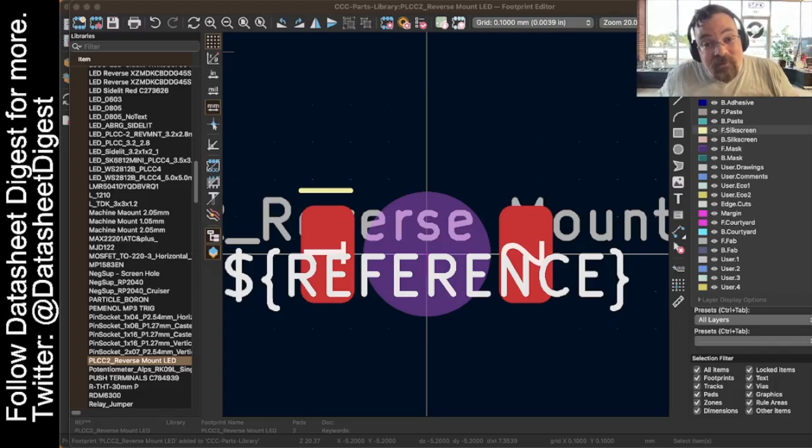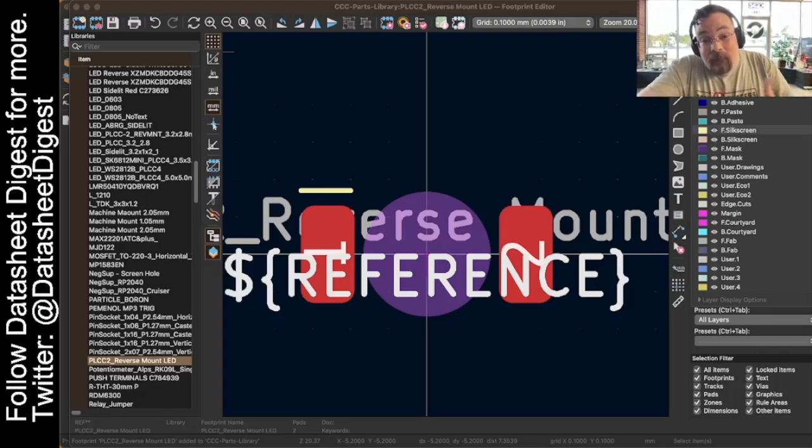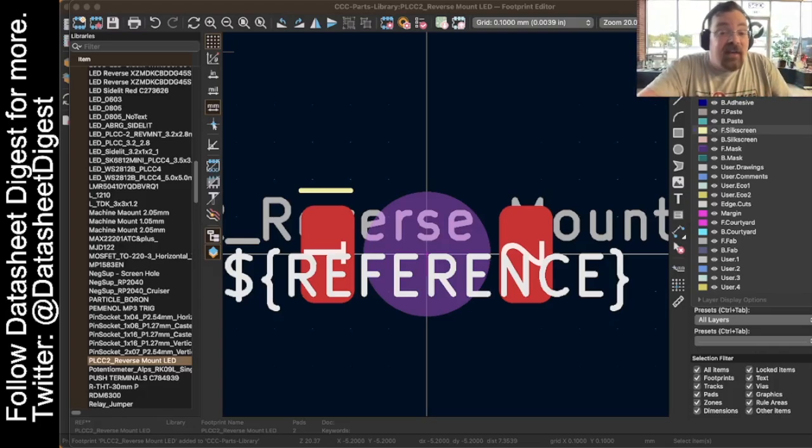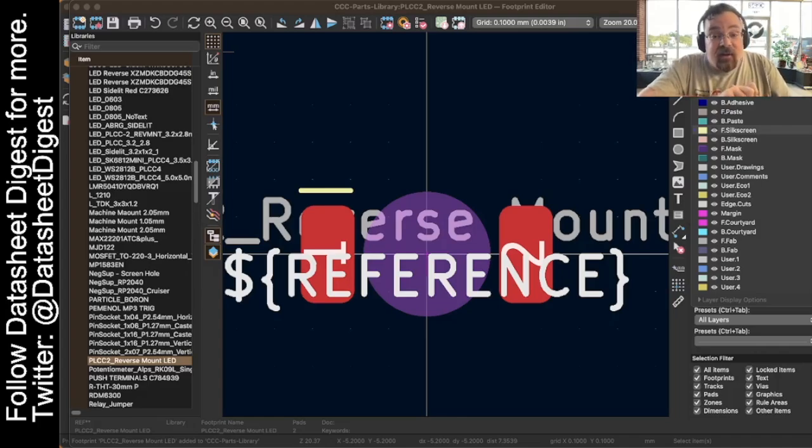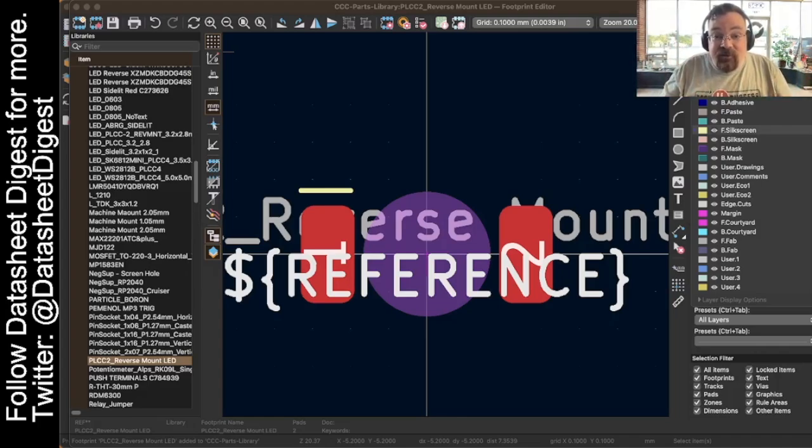If you'd like to have more tips like this, please follow me at Make Augusta and Datasheet Digest. Again, I'm David with Cyber City Circuits. And I'll see you next time.